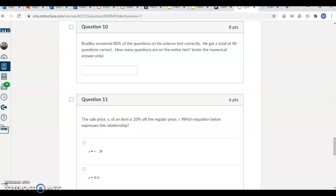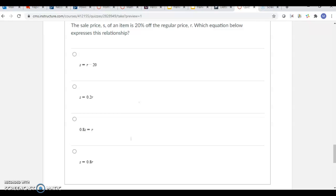This one, you're figuring out which of these equations matches the scenario.